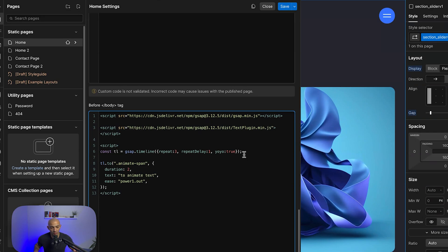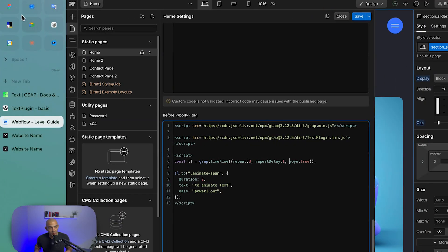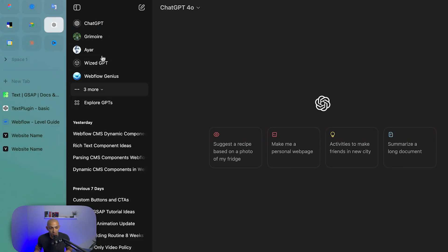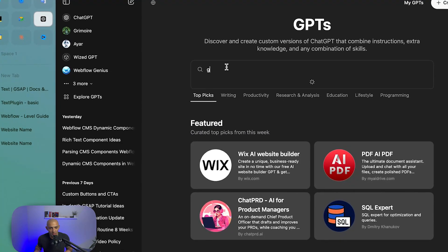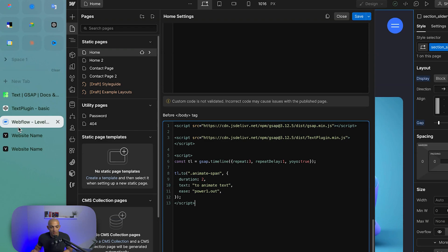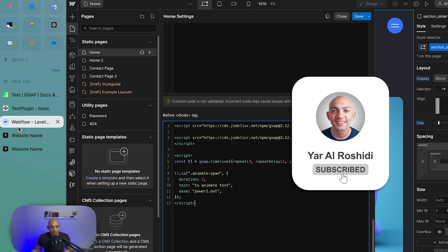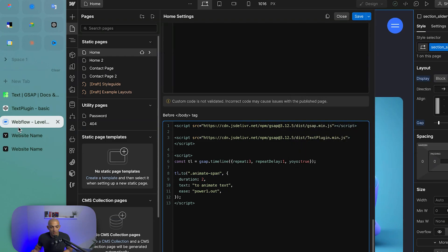You can always use ChatGPT, and there's a cool custom GPT from the team — Flow Script. If you go to GPTs and search for GSAP, you'll find it. This video was short — GSAP is a great, well-performing library that animates stuff really smoothly, so it's always preferred. That's the video for today, thank you for watching, stay tuned for the next one.